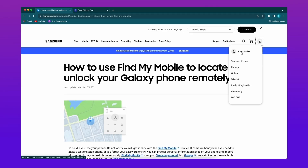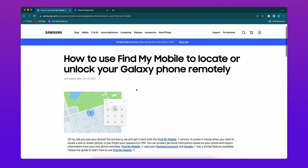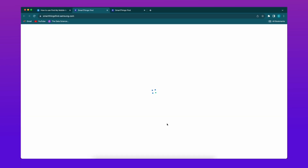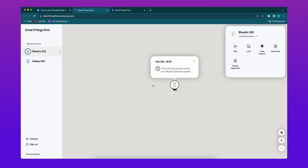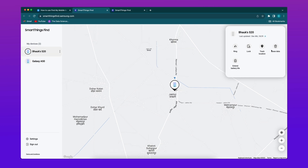Step 1: Visit the Find My Mobile website at findmymobile.samsung.com on a computer or other mobile device, and log in using the Samsung account credentials associated with the locked device. Step 2: Once logged in, select the locked Samsung device and click on the Unlock option. After selecting the Unlock option, a pop-up window will appear where you need to provide your Samsung account password. After entering the password, click Next to unlock the device.